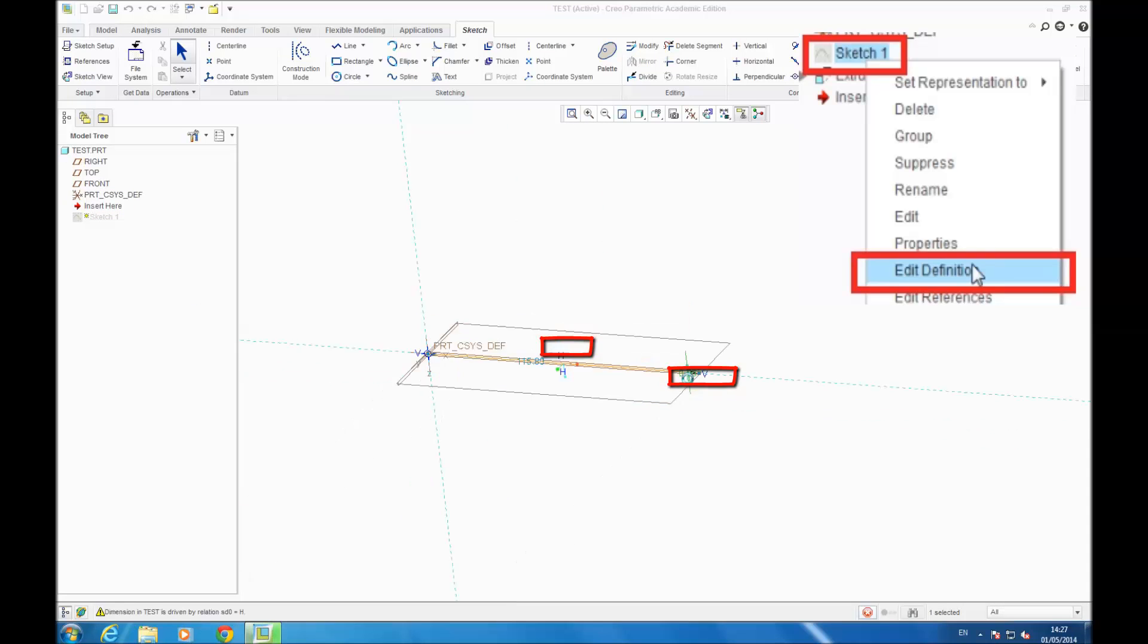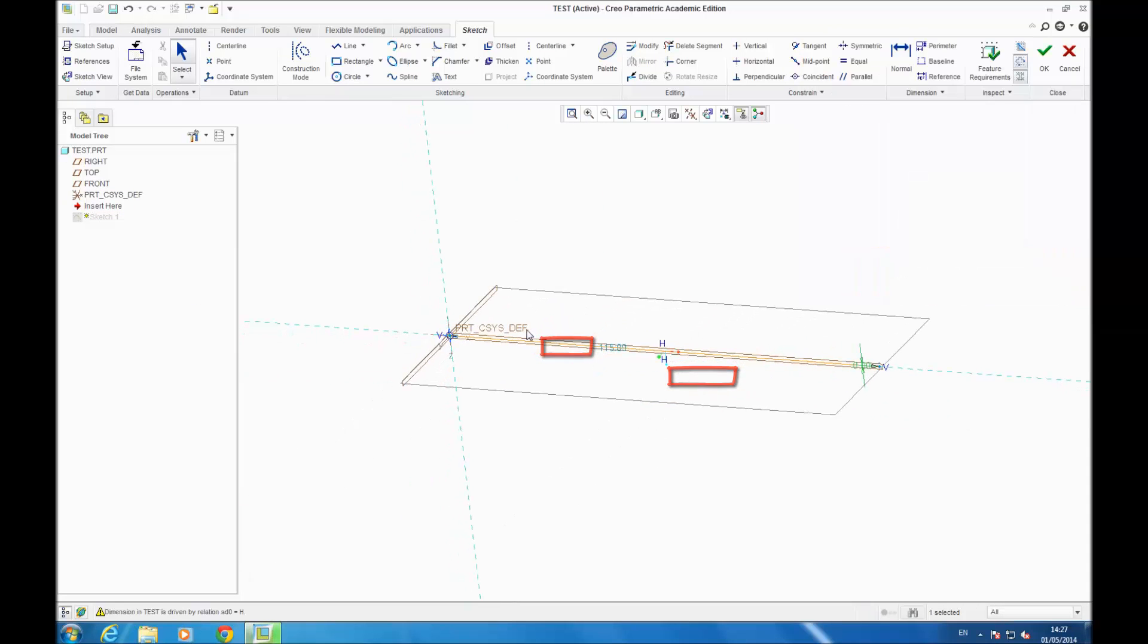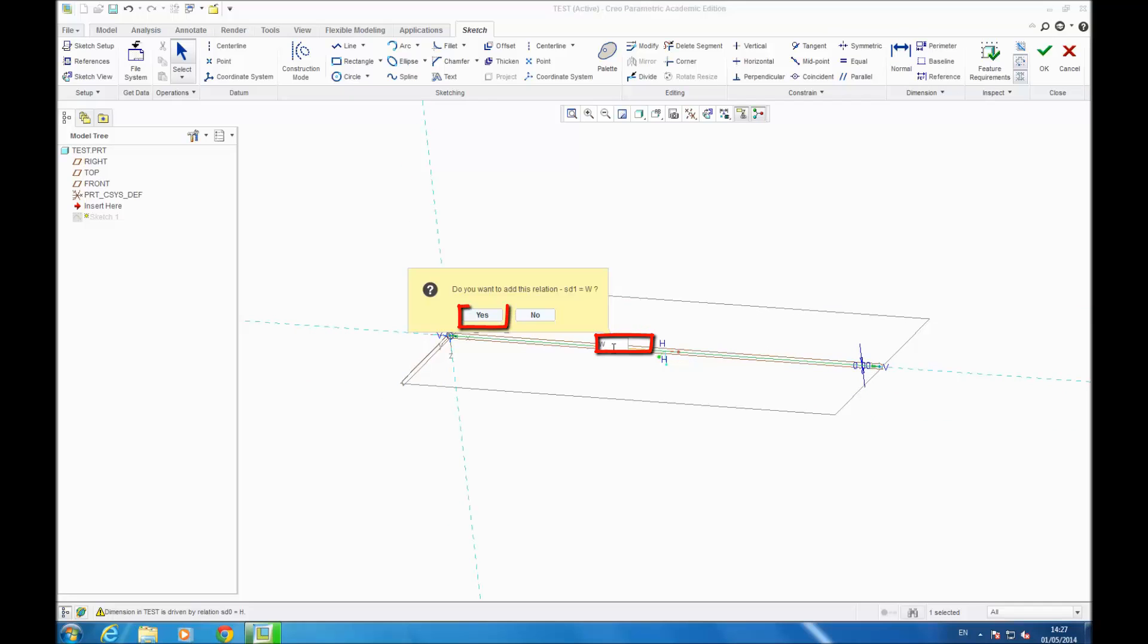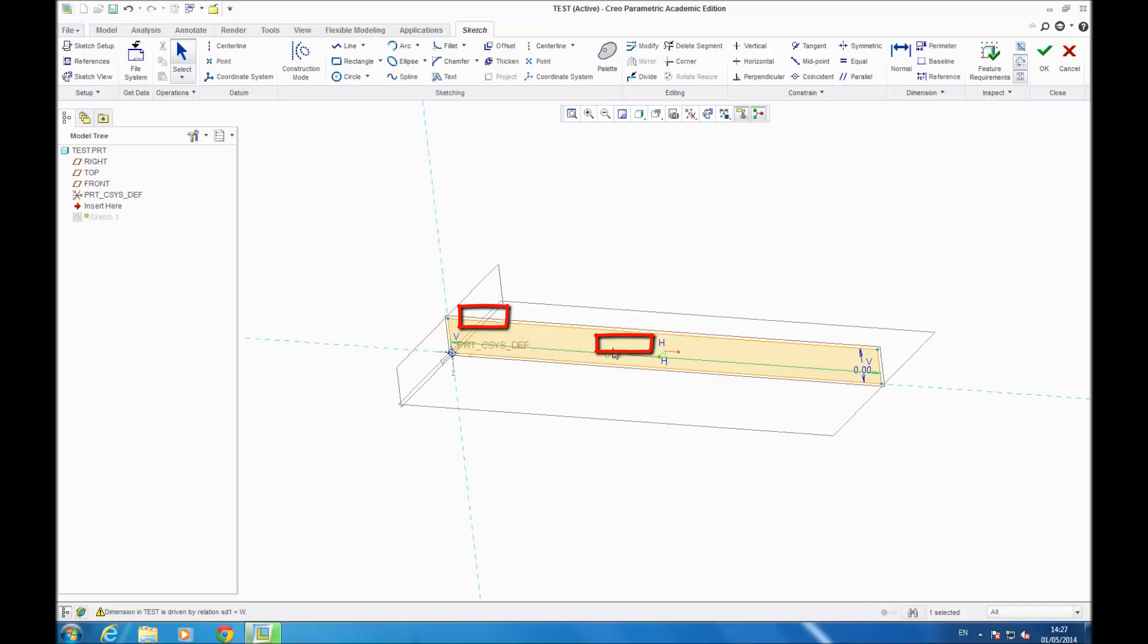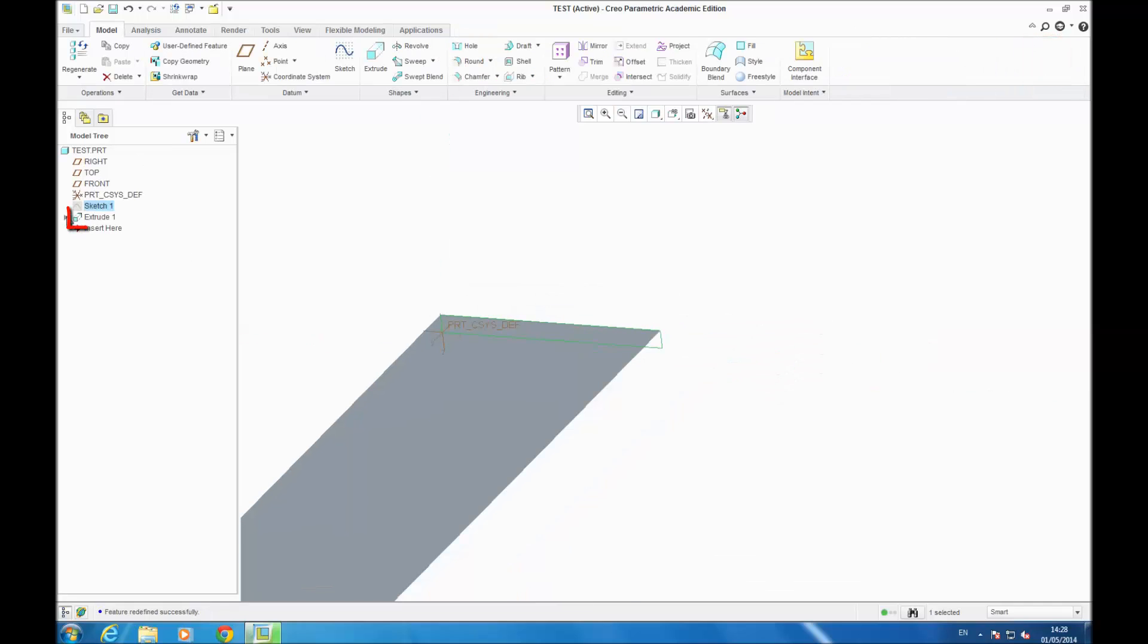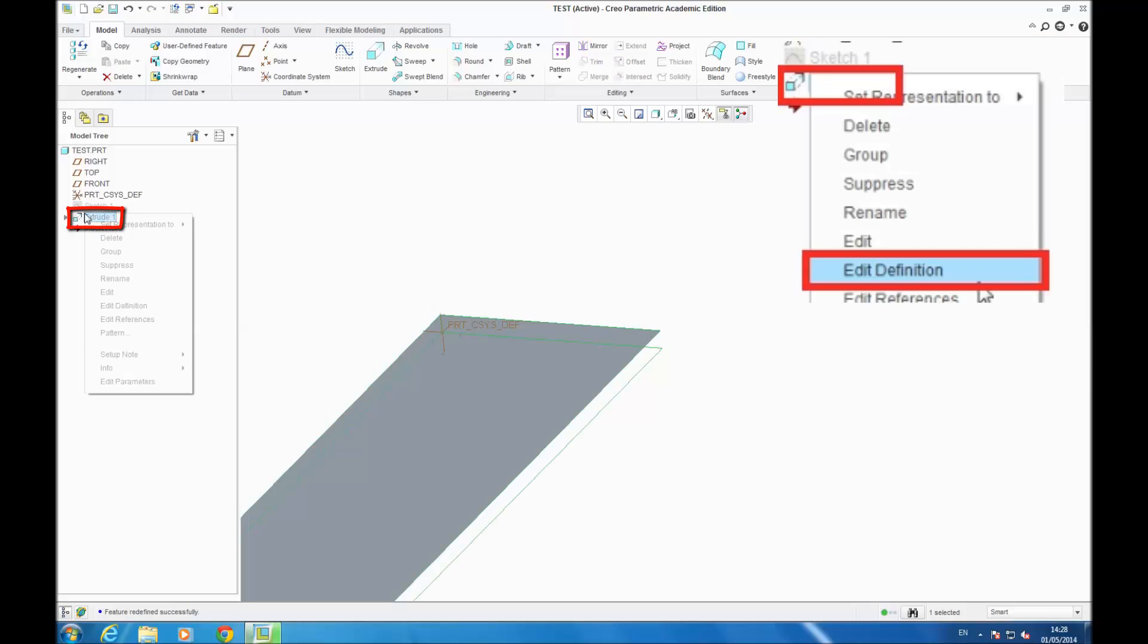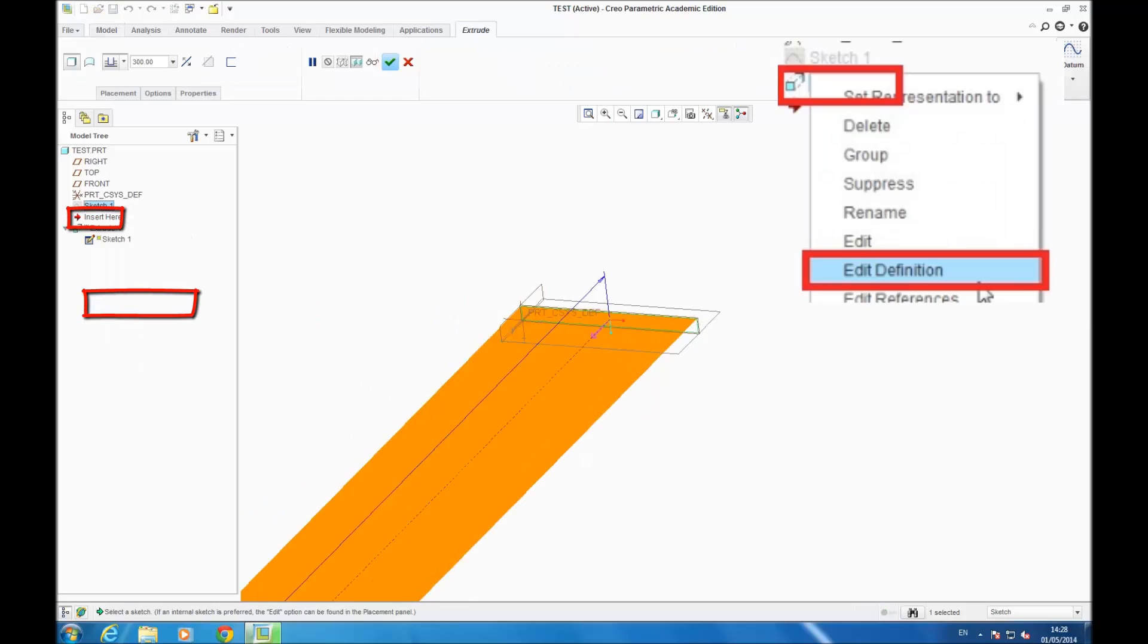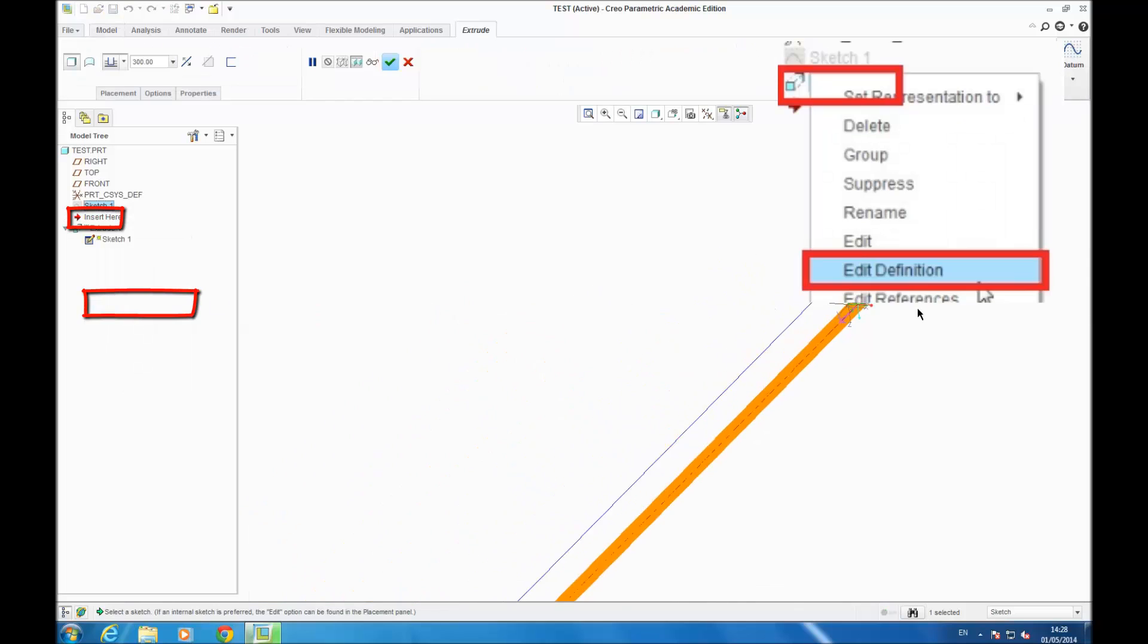Now you have your beam. And then for the extrusion, you do the same. You go on right-click, Edit Definition.